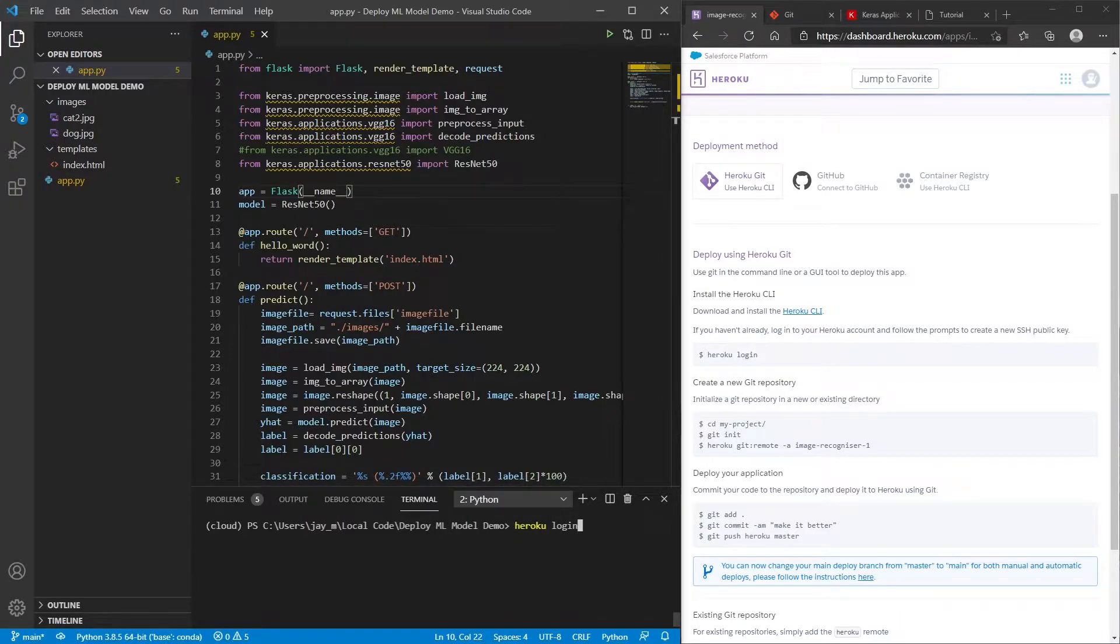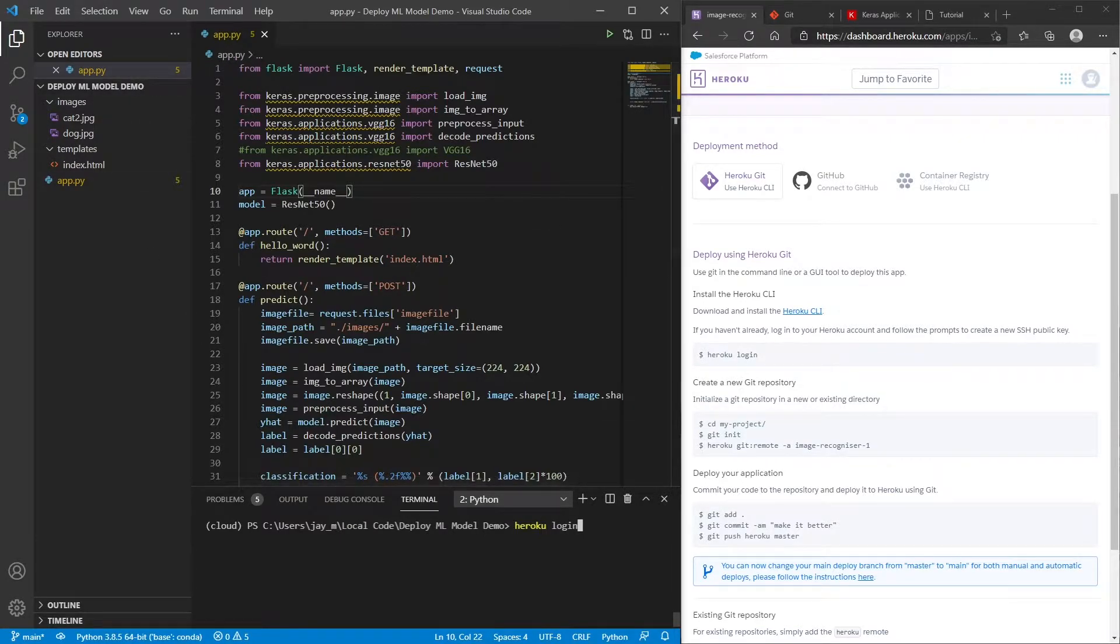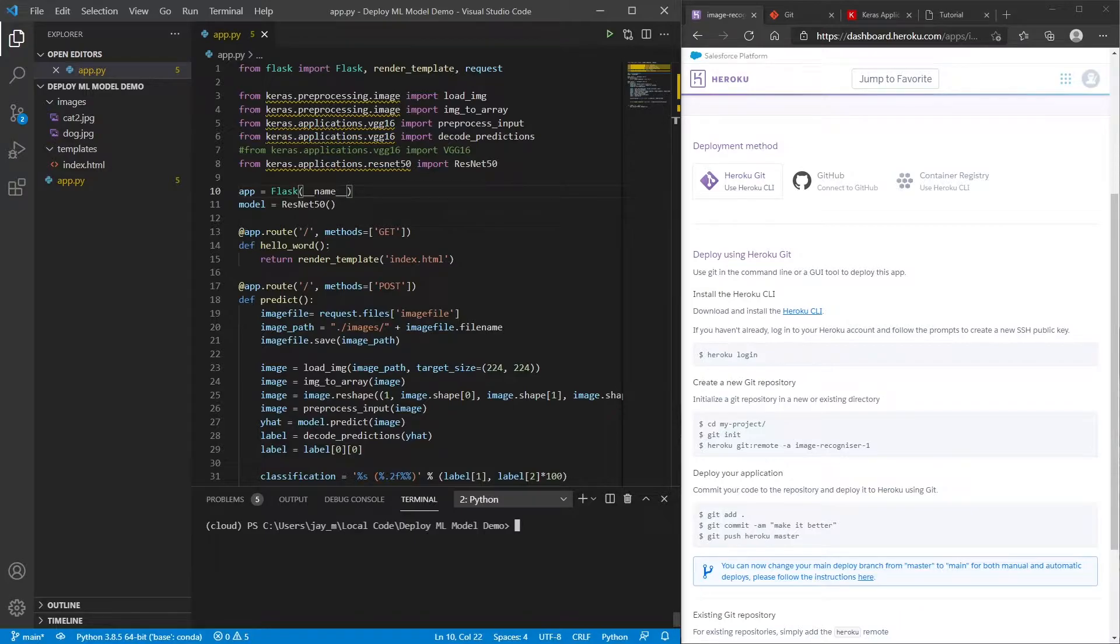And then that will mean that you'll be able to then upload your code directly from the command line here. So once that's all set up, Heroku is now ready for us to use. So there's a bit of setup that we have to do within our application. It's not a lot, but it's just a little bit to tell Heroku how we want to deploy everything.